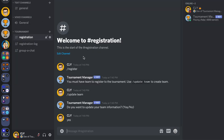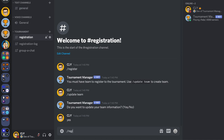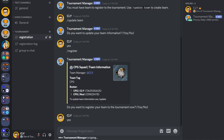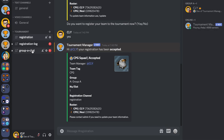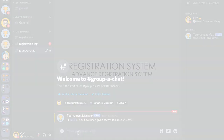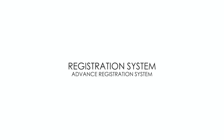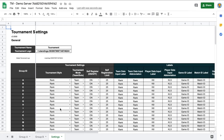Once the team info is completed, the user can run the register command to register. By default, the registration system is set to self-registration mode on, meaning every time a user registers, the bot will automatically accept the registration. This method is good for casual tournaments or scrims. To switch to advanced mode, turn off the self-registration mode.